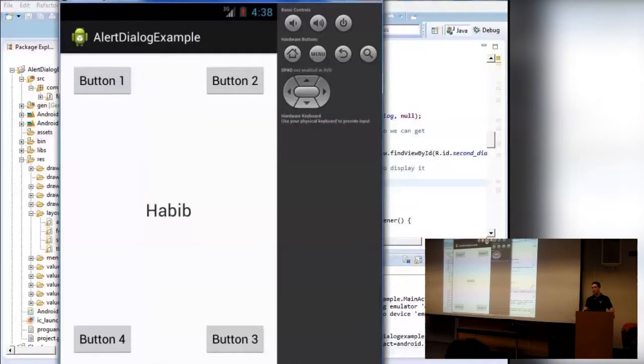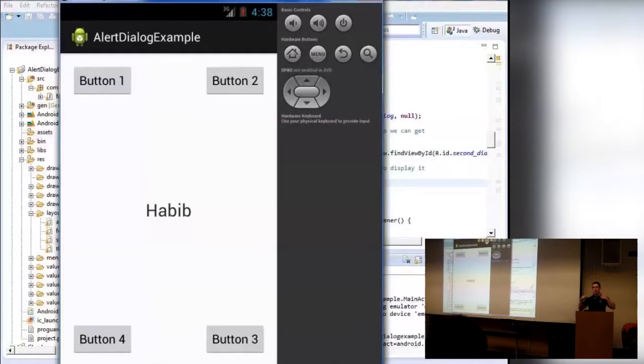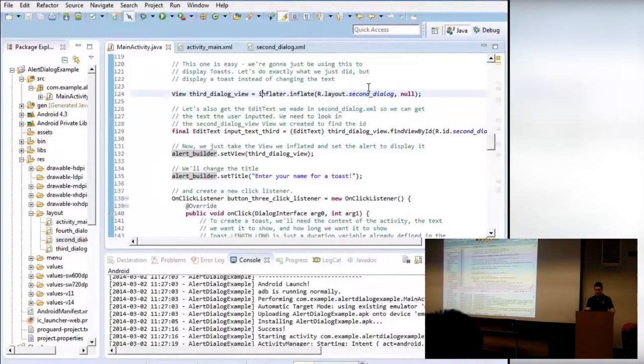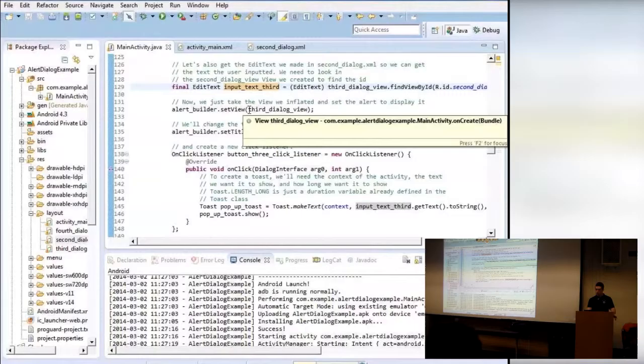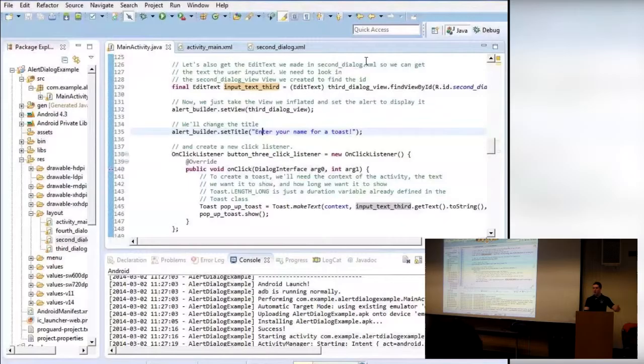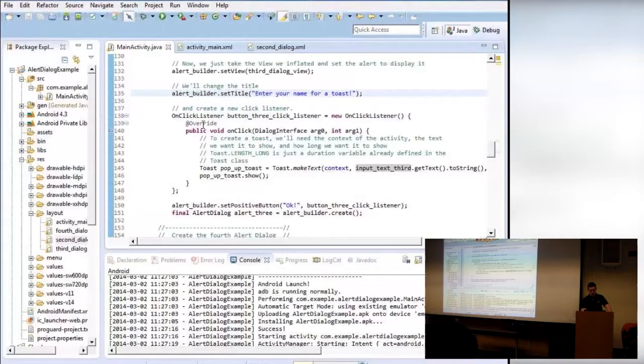Toasts are very useful — if you click OK on a settings page and want to confirm the settings were changed, you can have a Toast pop up. In the onClickListener for the OK button, it just takes two lines to make a Toast and show it. We have the variable popupToast — we use Toast.makeToast with the context of the app, the string from the EditText, and the duration Toast.LENGTH_LONG.